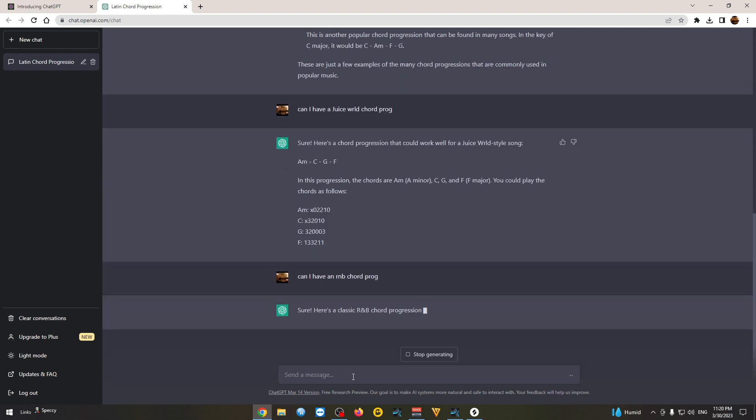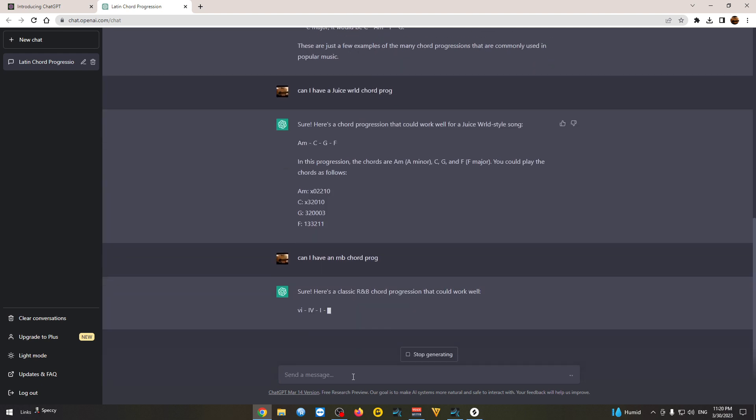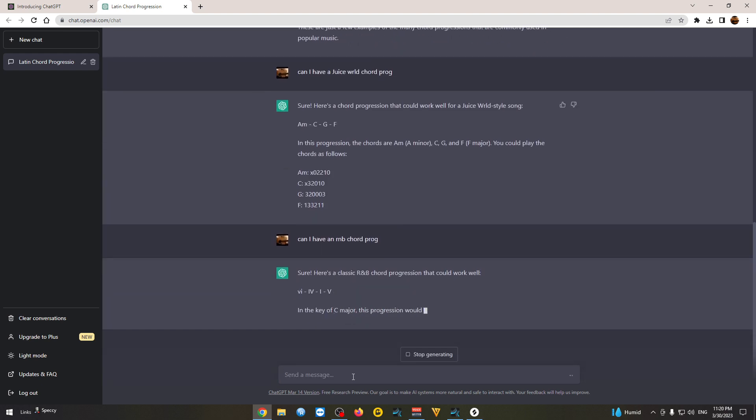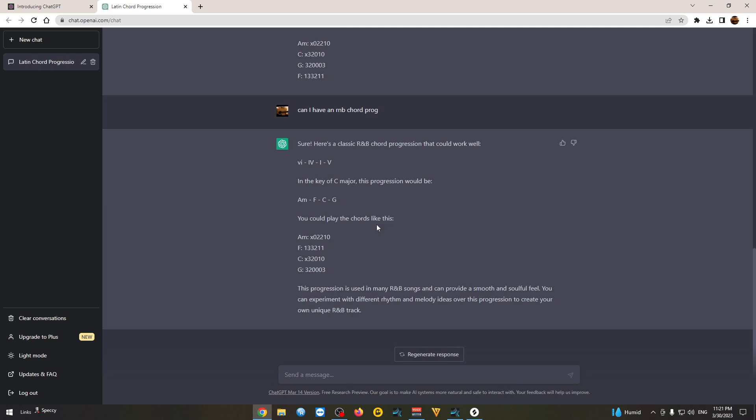You don't even have to type properly. Okay, we can see it doesn't give me 9th and 7th chord progression. So we can ask for that.